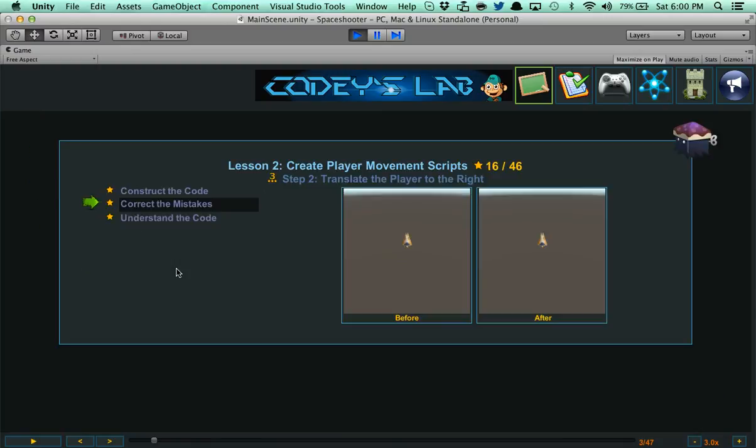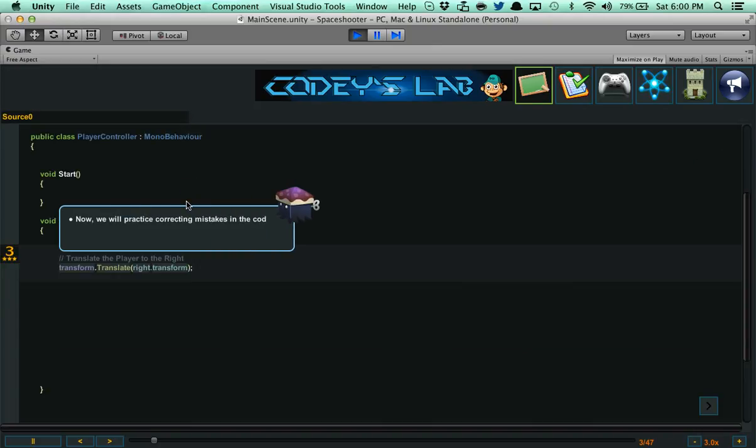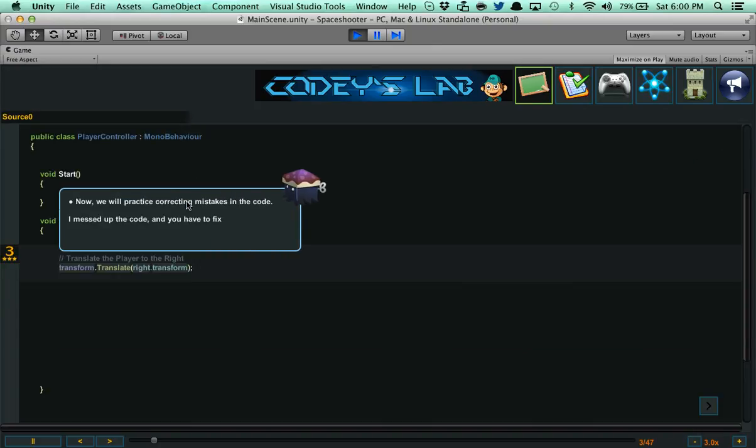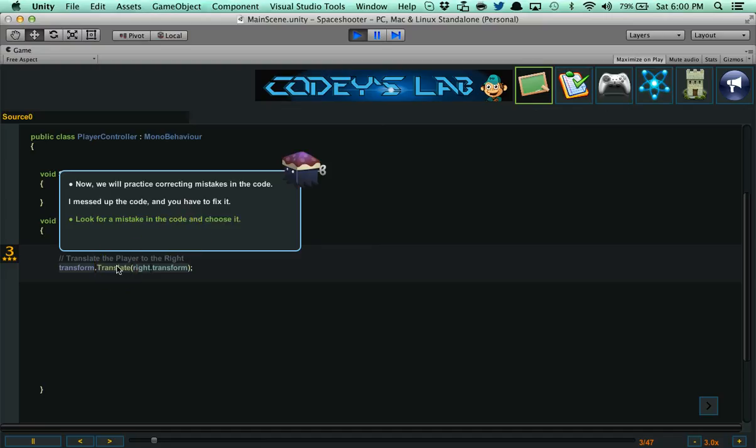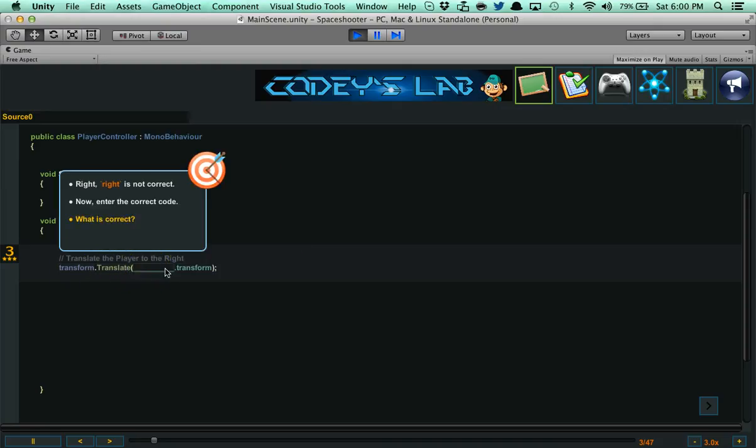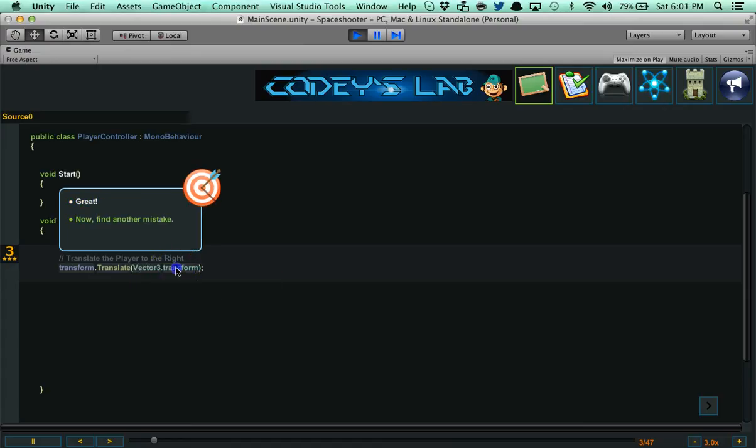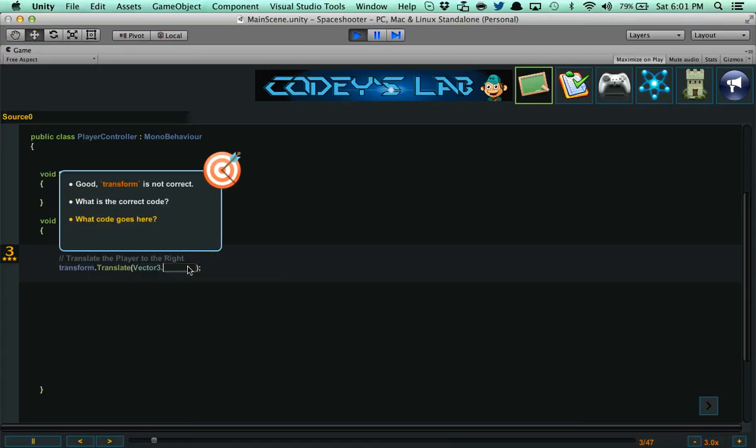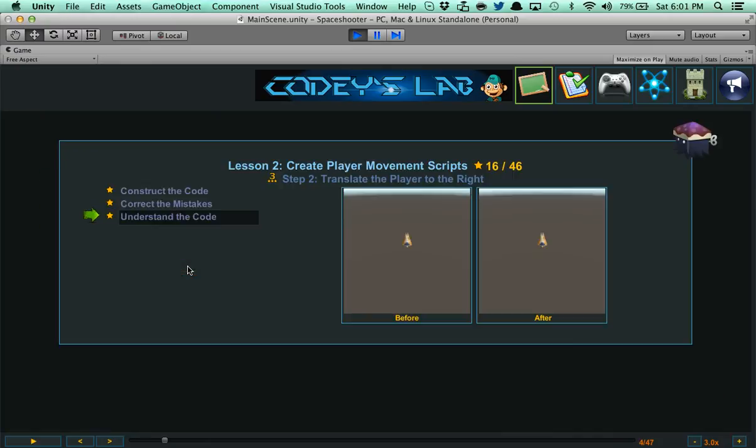Now after each code lesson, you're going to be able to correct the mistakes. The computer is automatically going to ruin that line of code and you have to fix the errors. We're looking for a mistake and we're going to select it. It says translate the player to the right. Transform.translate.write.transform is incorrect. So I hit right. It's going to remove that word. Now I need to put in the correct word, which is vector3. Now the next part is transform, that should be .right. It tests you through all these little quizzes and it's forcing you to understand the implementation rather than guessing. It's helping you remember the code.